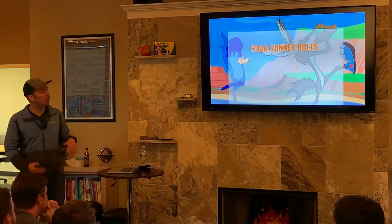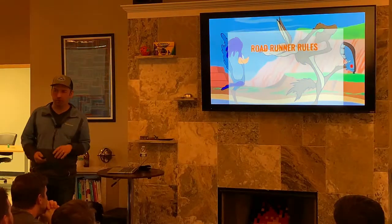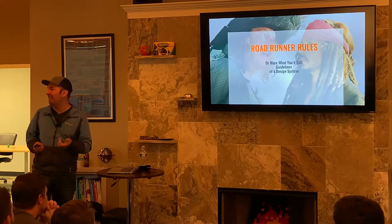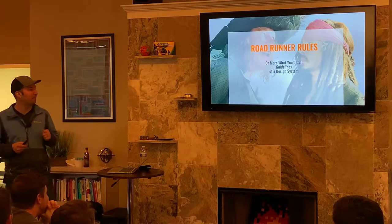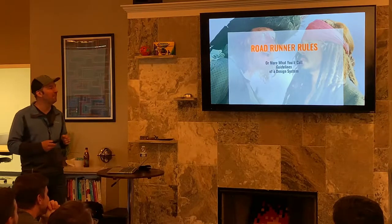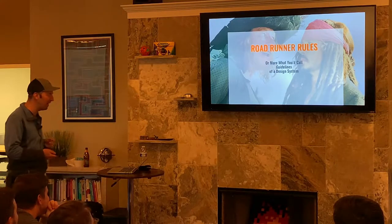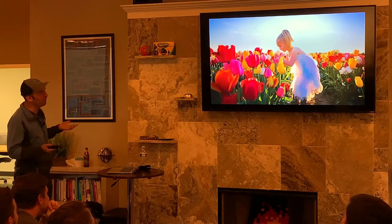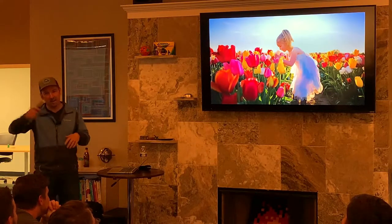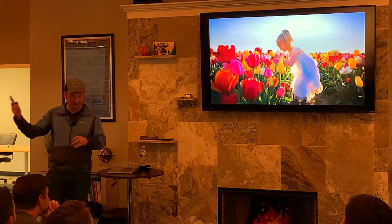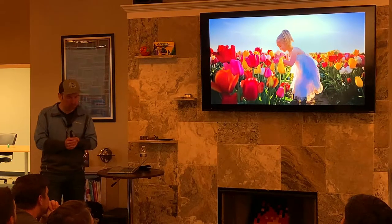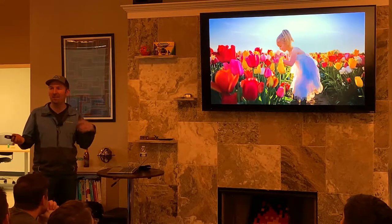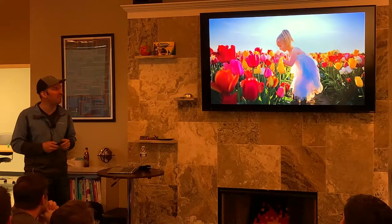So this talk is called Roadrunner Rules — or more what you might call guidelines of a design system. What I'm going to dive into is a little detour and talk about my kids because they're cute and I like talking about them.